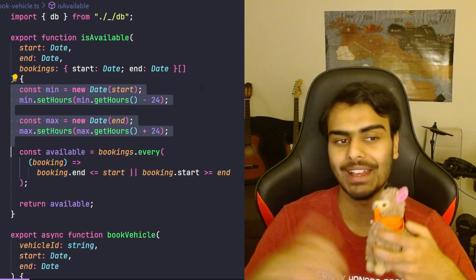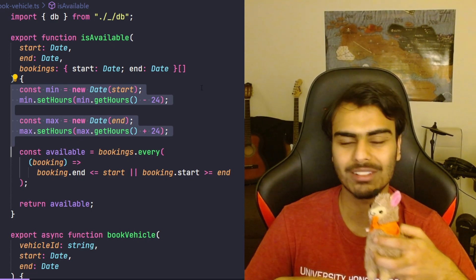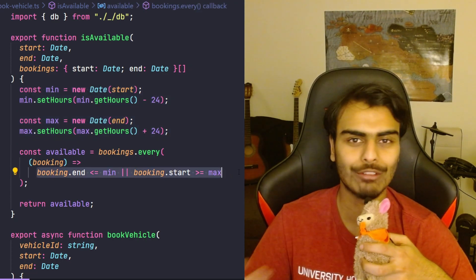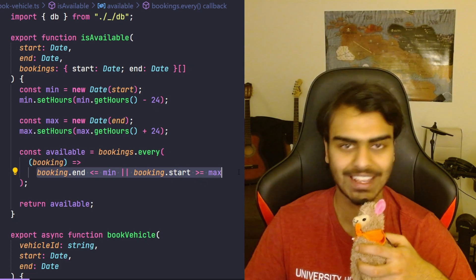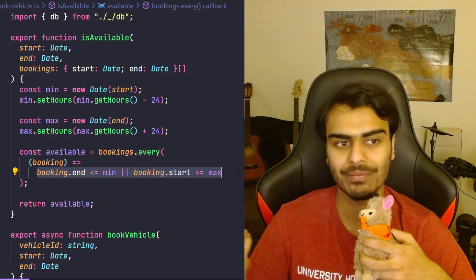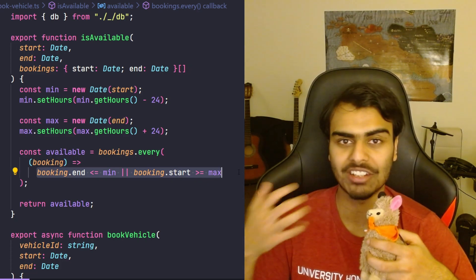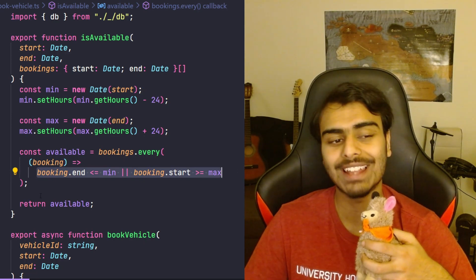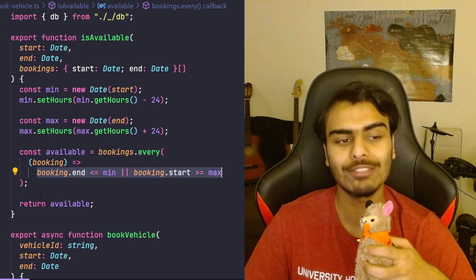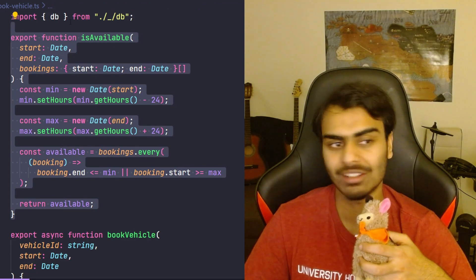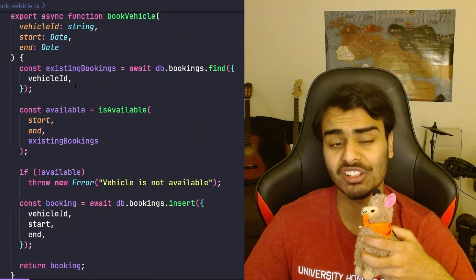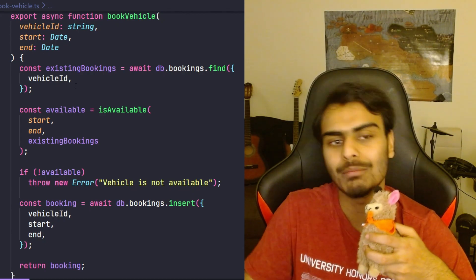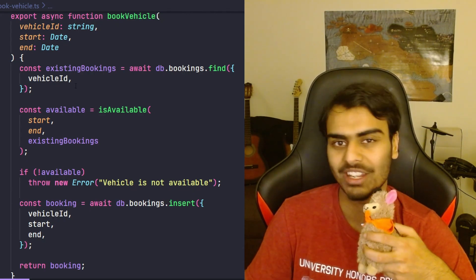We add 24 hours to the end date and subtract 24 hours from the start date, then use those two dates to check for conflicts instead of the original start and end date. That's it. Nothing else in our application had to change because the only piece of code that had the responsibility of checking for conflicts is right here.